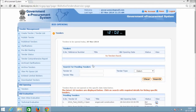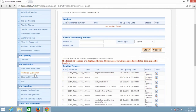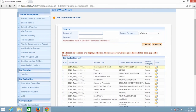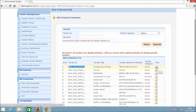To start the technical evaluation, click the technical evaluation button shown in the bid evaluation section. You will see the current tender that is to be evaluated. Click the View button to go to the evaluation page.